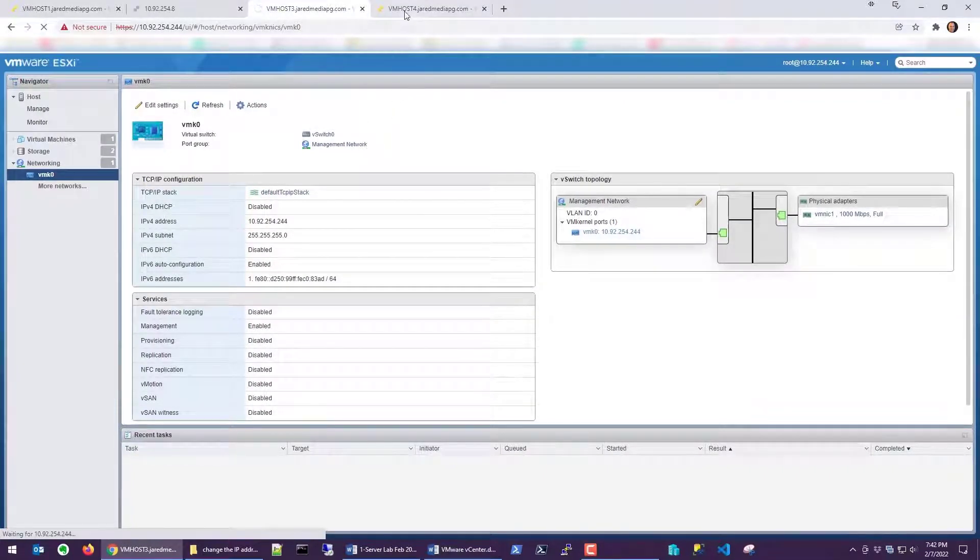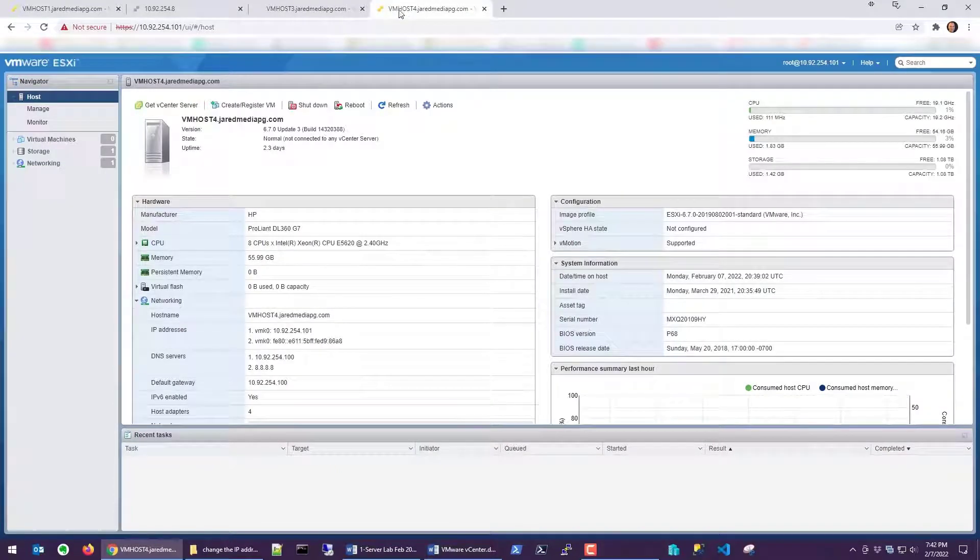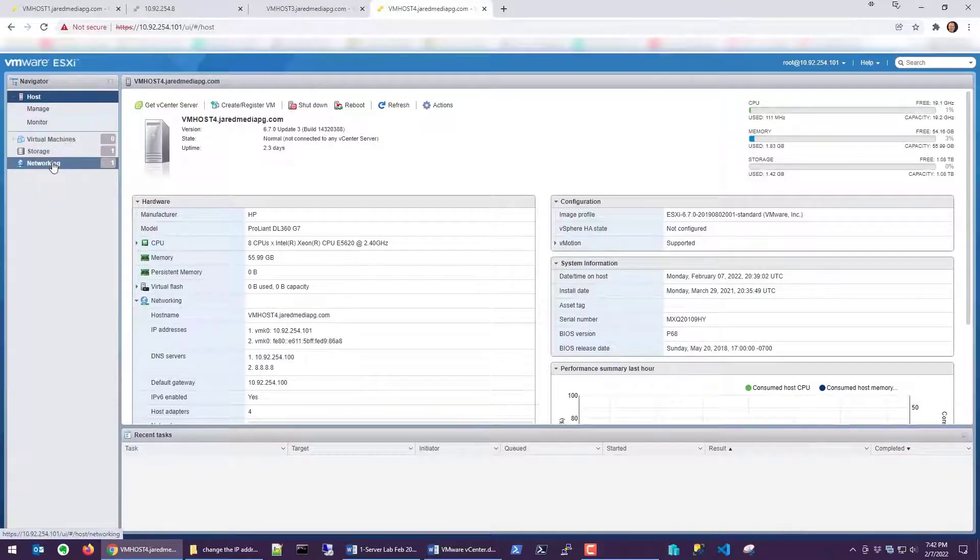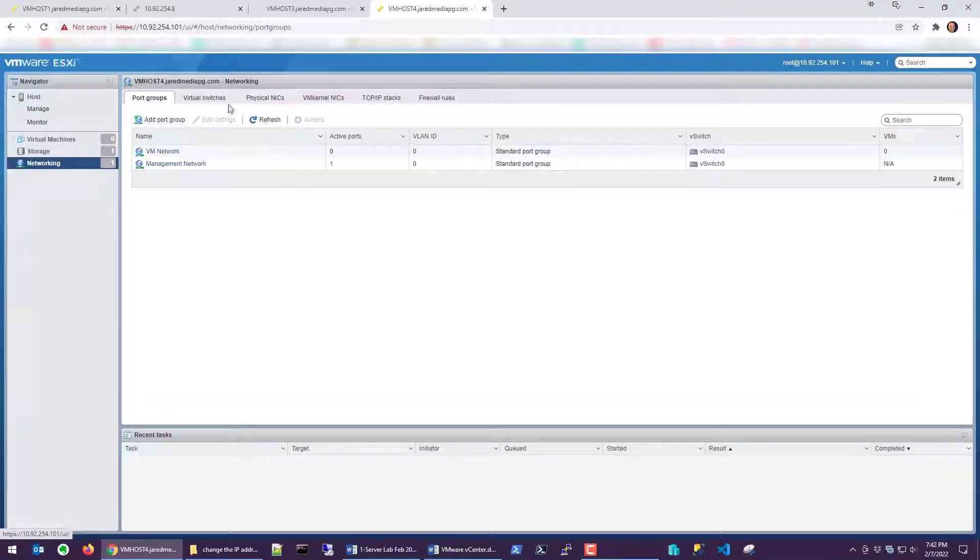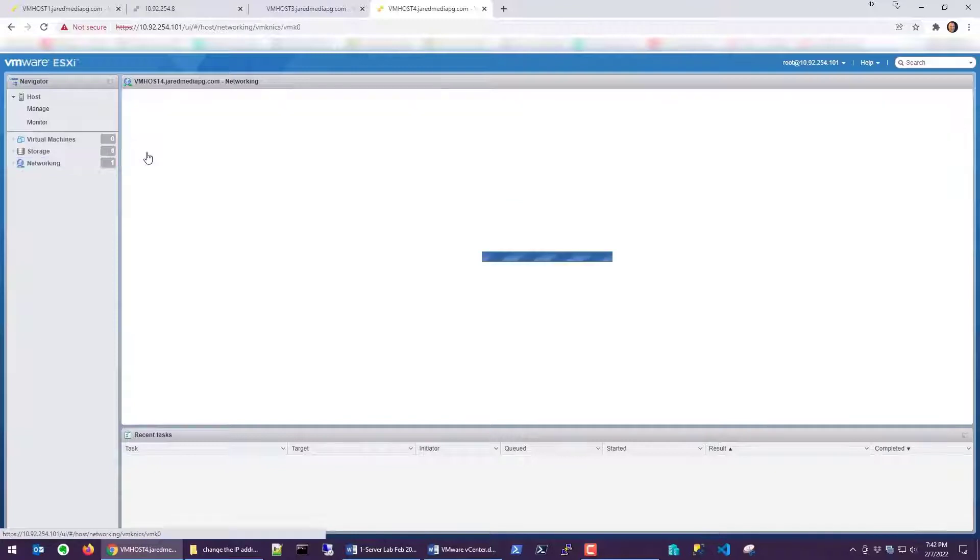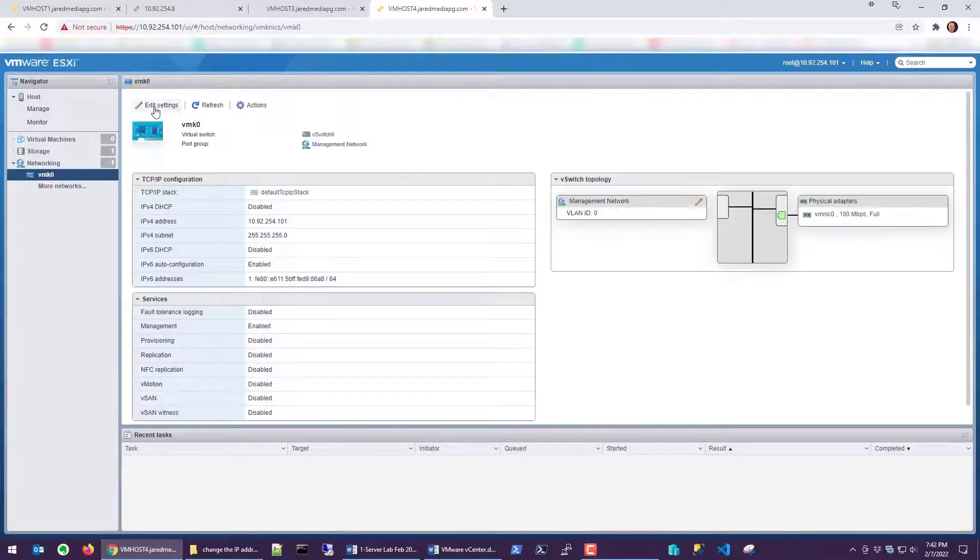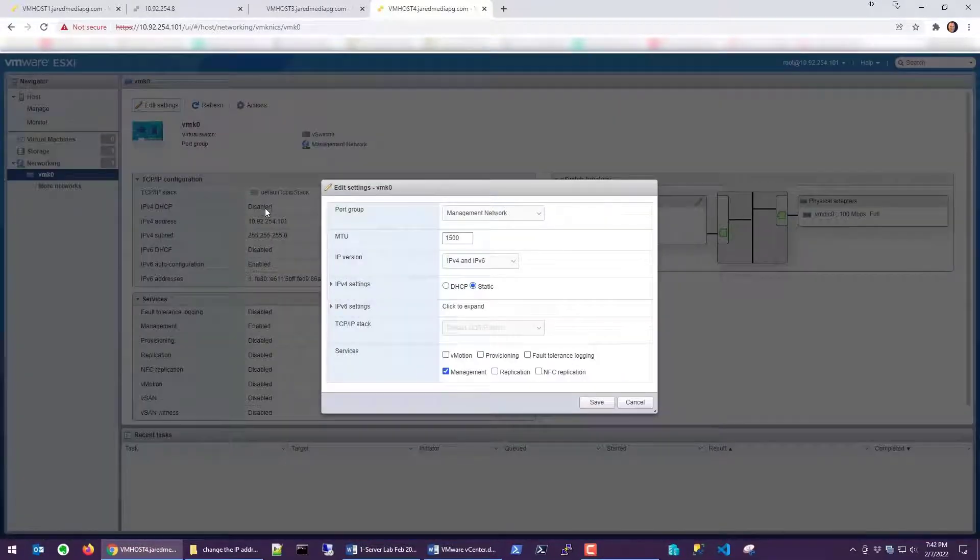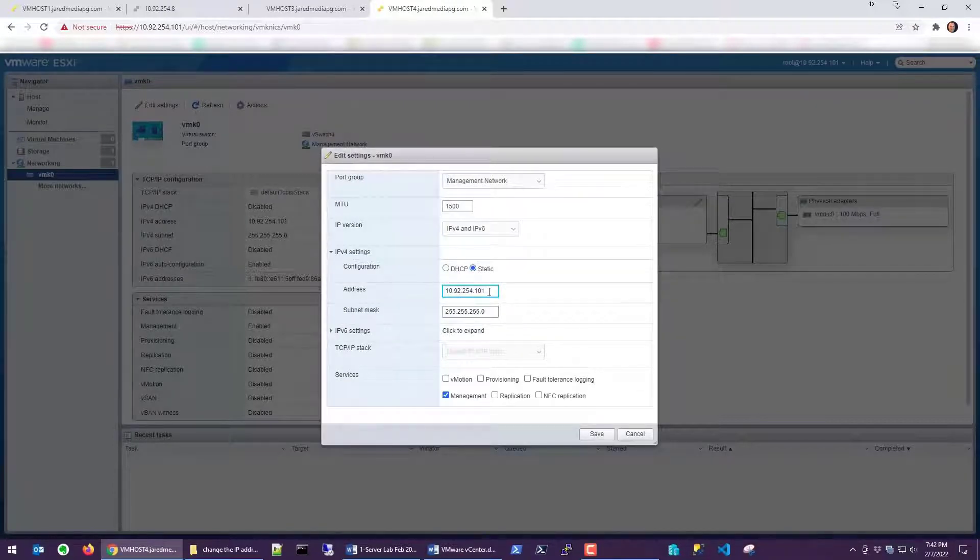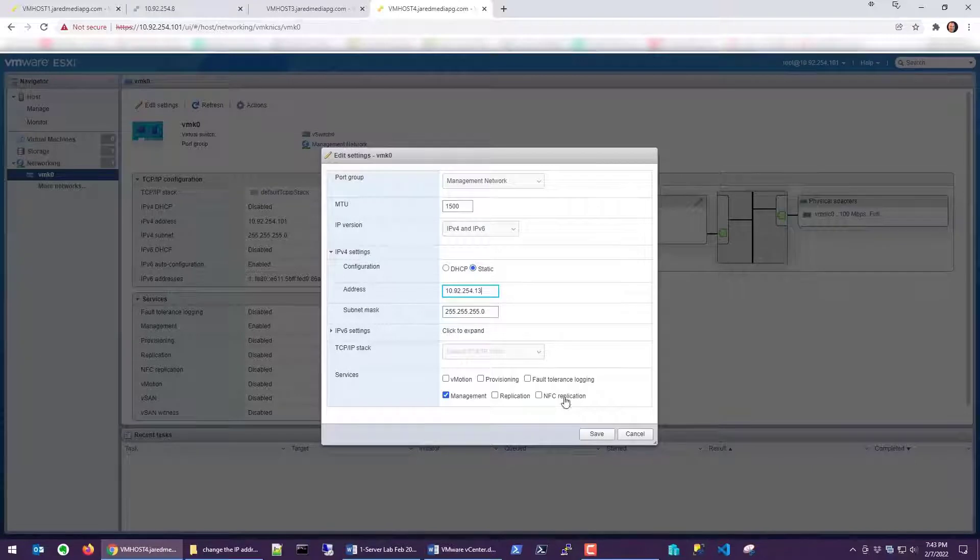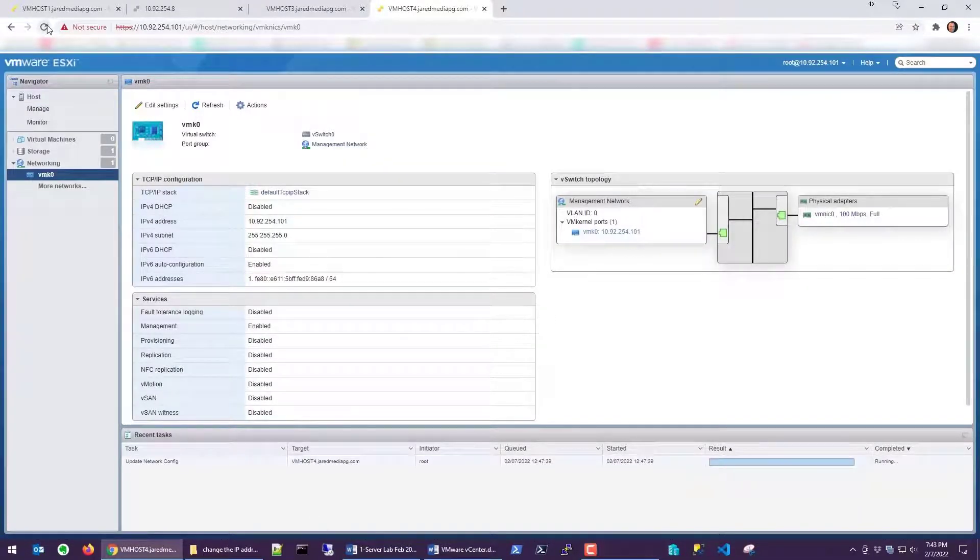And the last one, vmhost4, we're going to change that IP address. Let's go to networking, vmkernel NICs, vmk0, click edit settings, expand IPv4. We're going to change this one to .13 and save that. Let's refresh the browser.